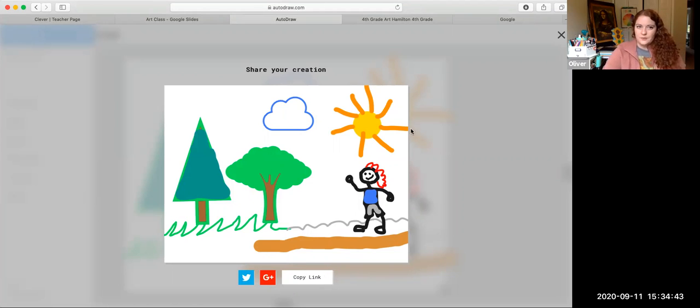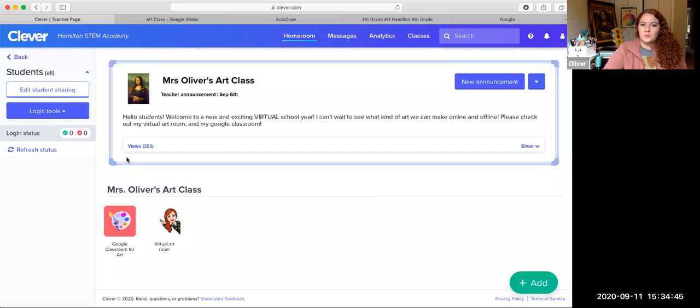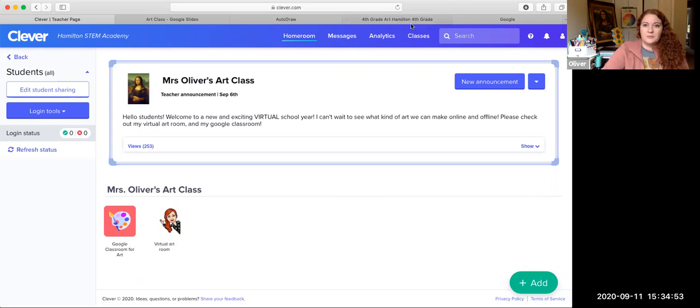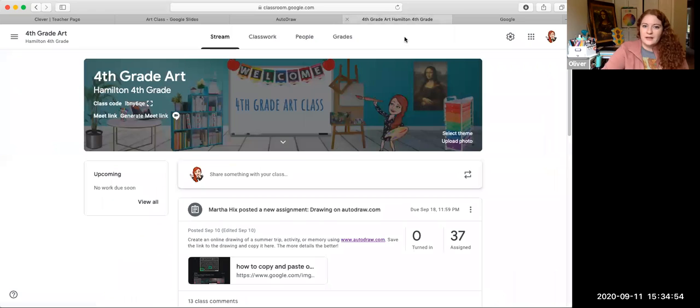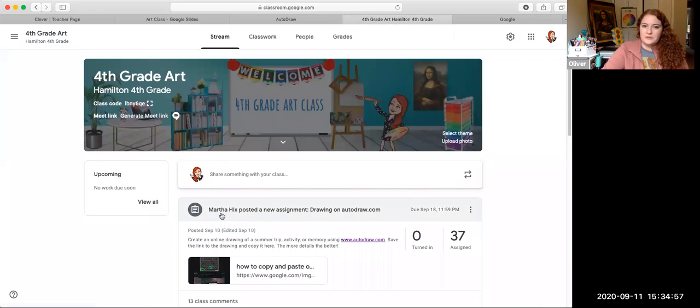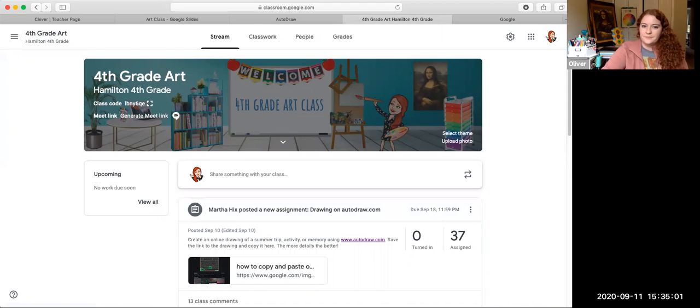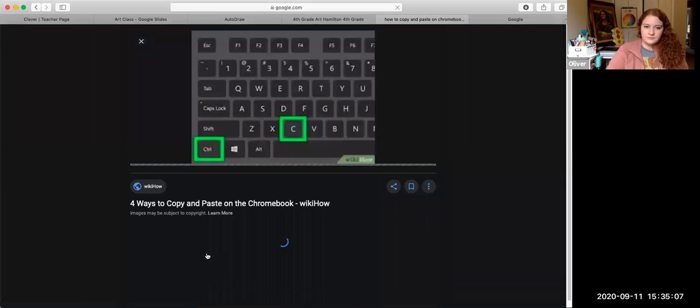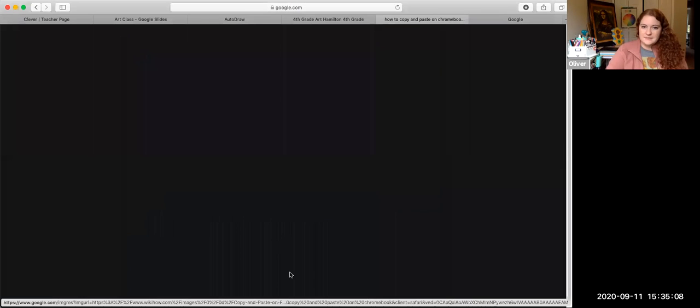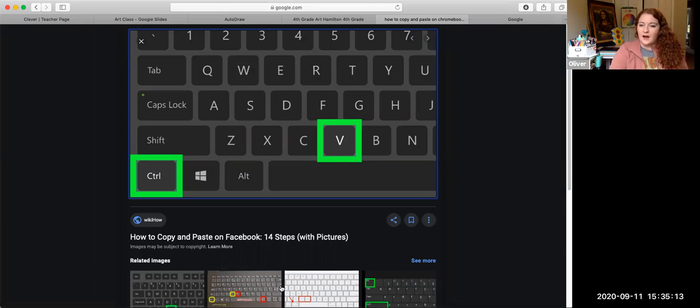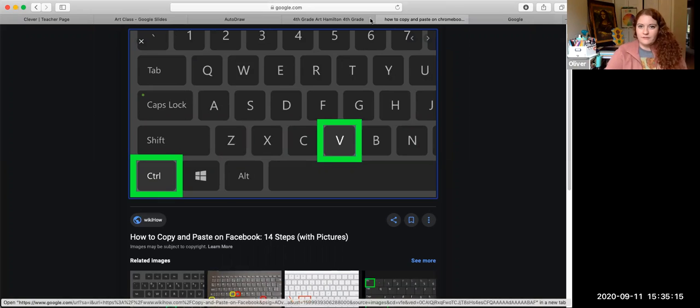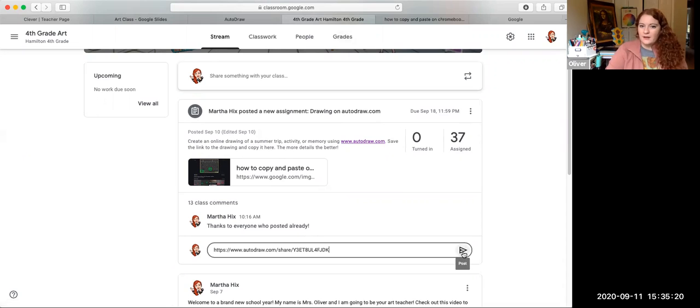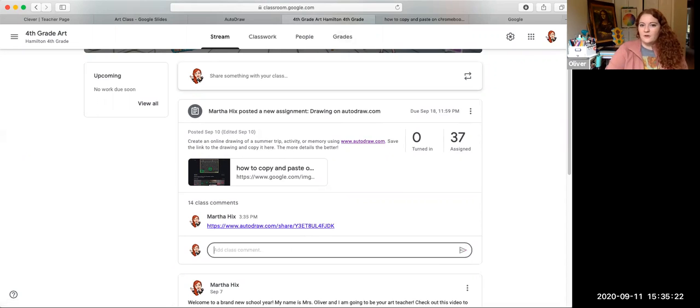Where is the Google Classroom? Google Classroom was the other link on Clever. And you probably know where Google Classroom is because you're watching this video on Google Classroom. So I'm going to go to my Google Classroom. I'm going to post it right underneath where it says I posted a new assignment: Draw on autodraw.com. And you're going to hit these two buttons at the same time, control V. Control V. It's on your keyboard. Control V. I'm going to hit control V. I'm going to hit the triangle. And it is now posted underneath the assignment.